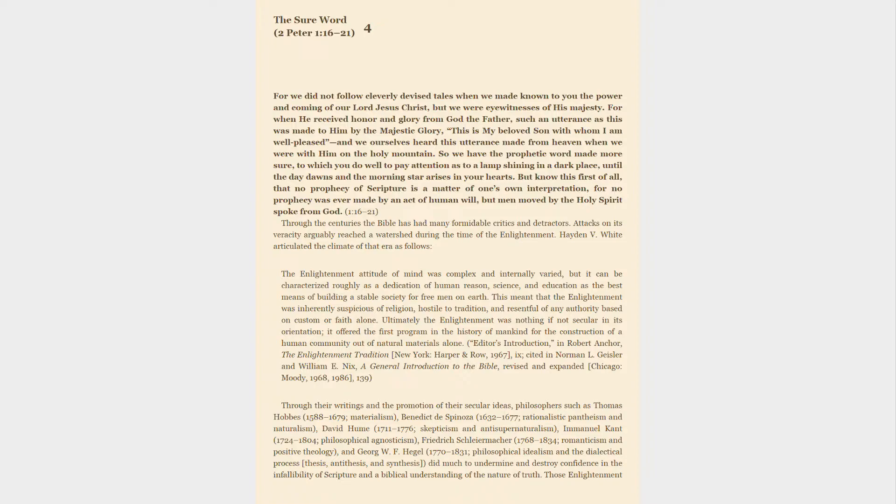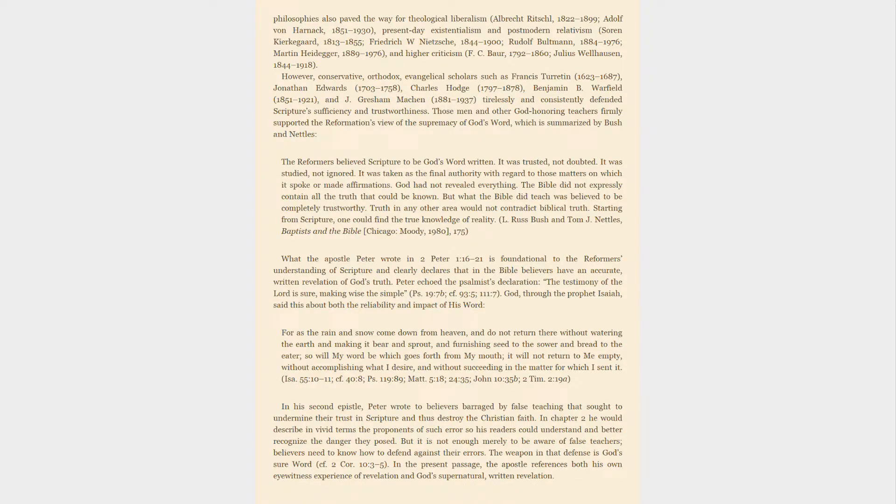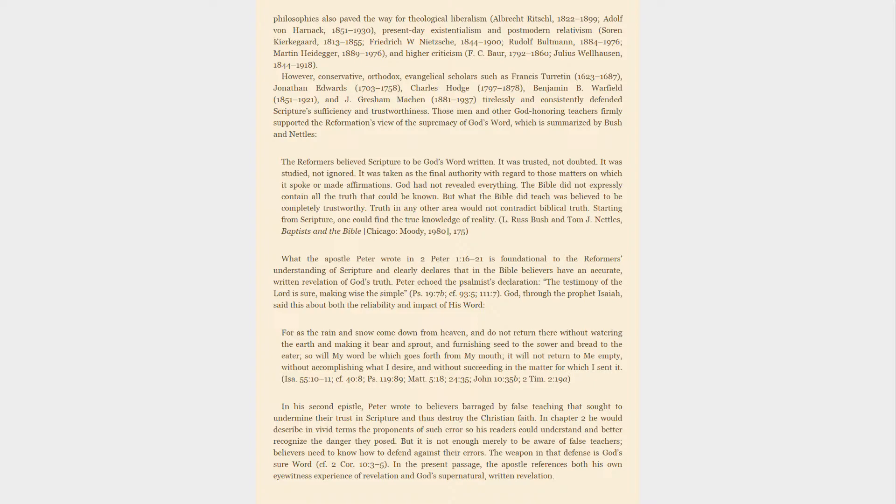Those Enlightenment philosophies also paved the way for theological liberalism (Albrecht Ritschl 1822-1899, Adolf von Harnack 1851-1930), present-day existentialism and postmodern relativism (Soren Kierkegaard 1813-1855, Friedrich Nietzsche 1844-1900, Rudolf Bultmann 1884-1976, Martin Heidegger 1889-1976), and Higher Criticism (F.C. Bauer 1792-1860, Julius Wellhausen 1844-1918).